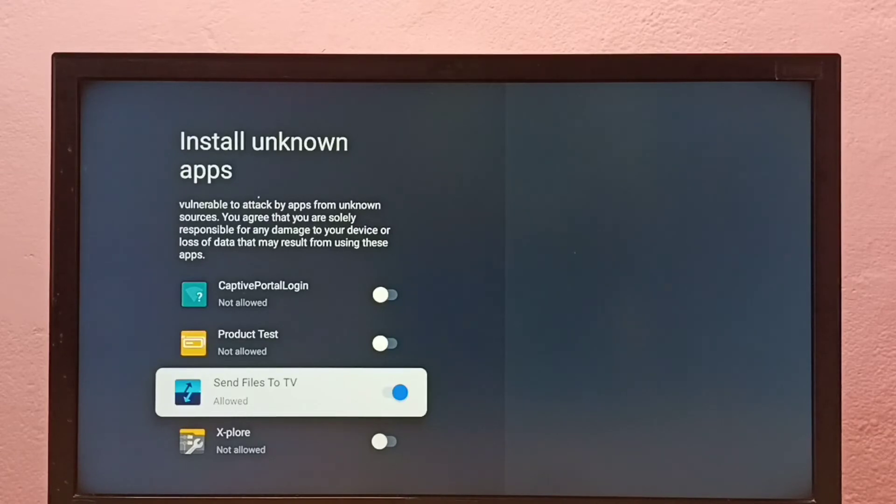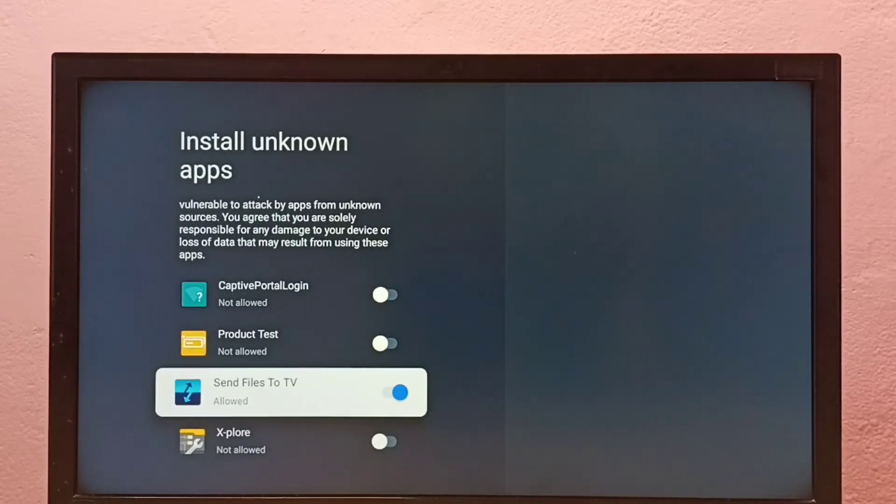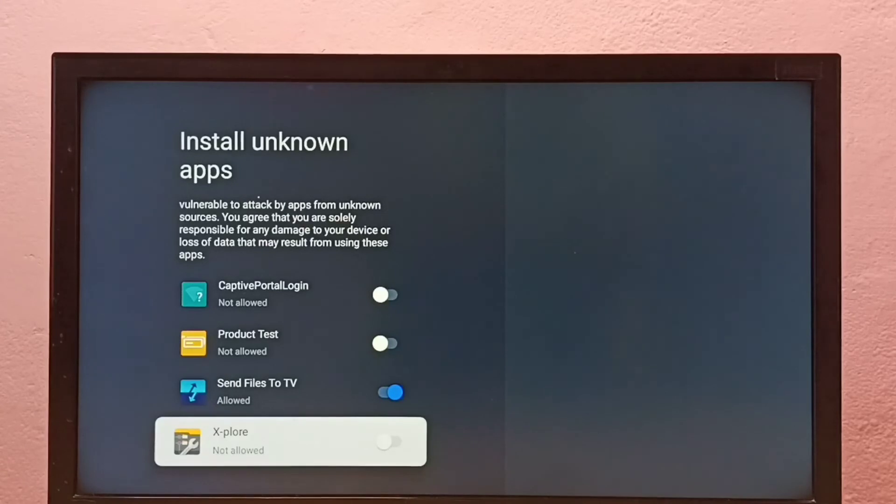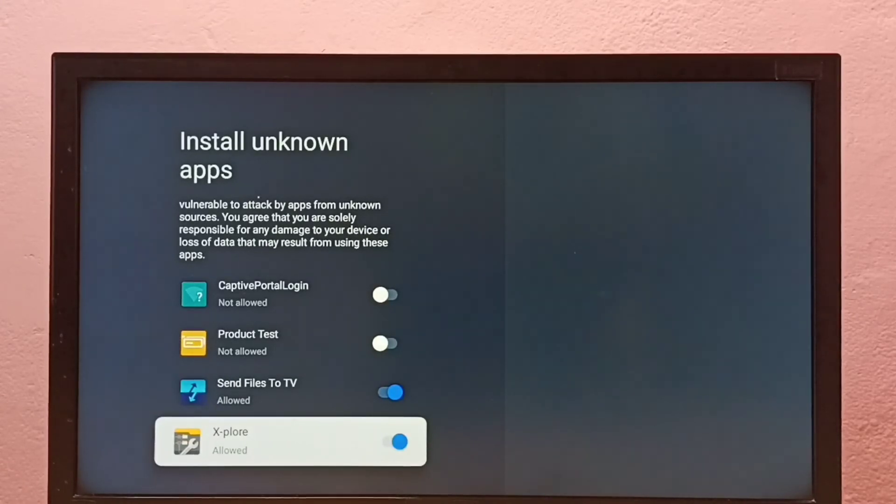If you want to give the same permission to another app, select the app and just enable it. That's all.